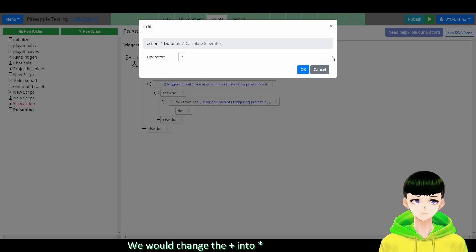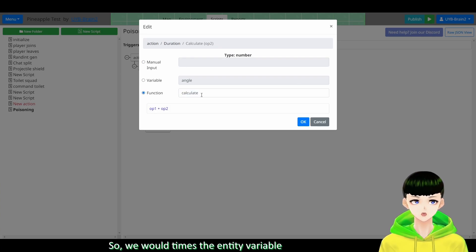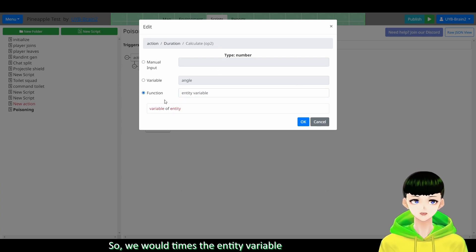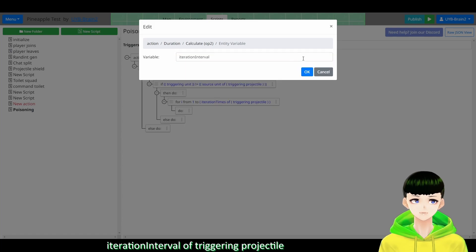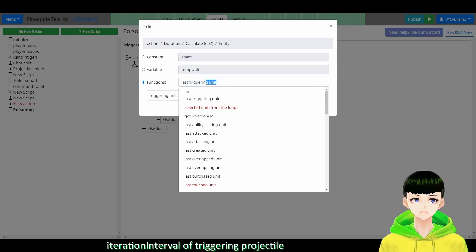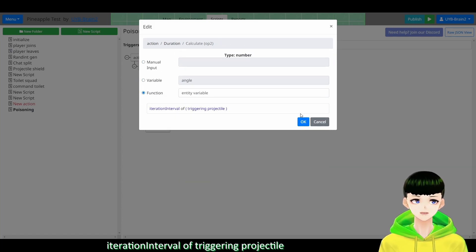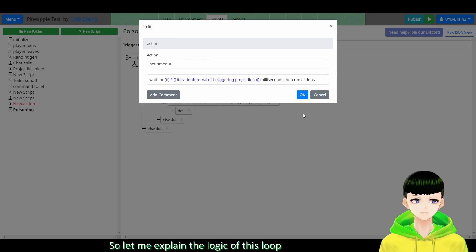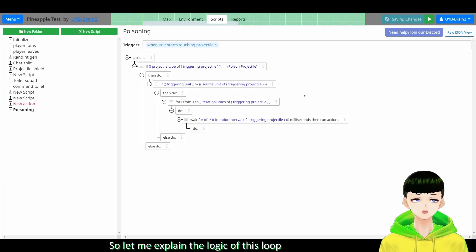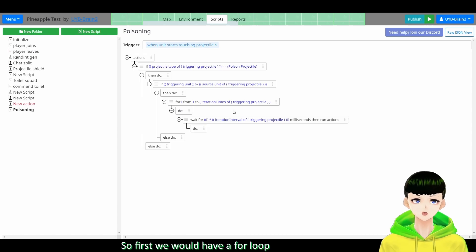So we will times the entity variable iteration interval of triggering projectile. So let me explain the logic of this loop.